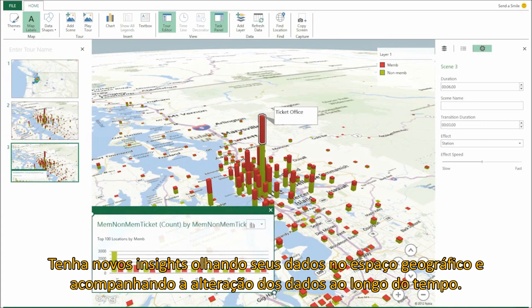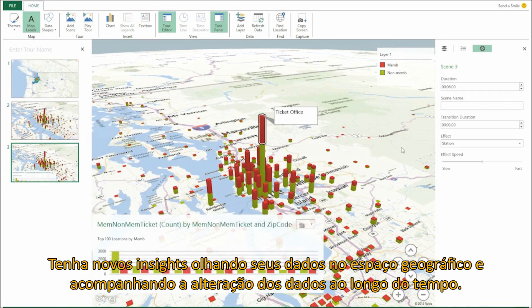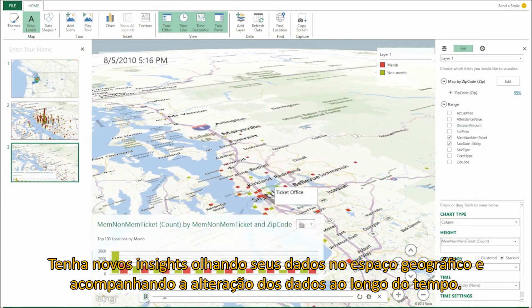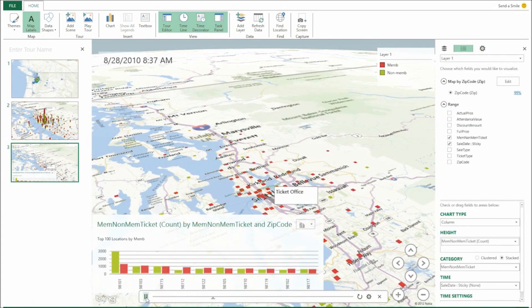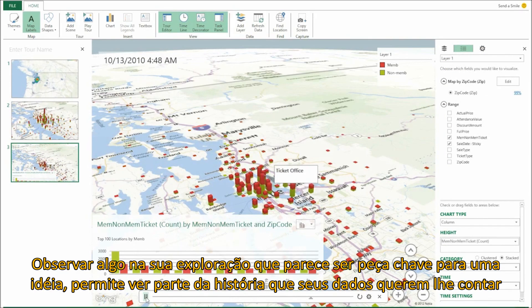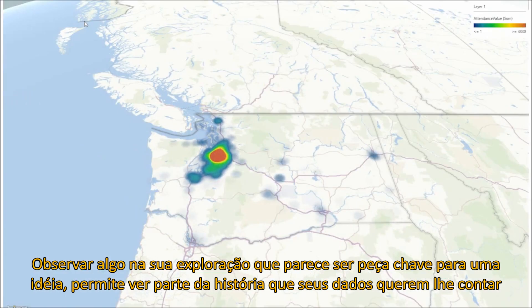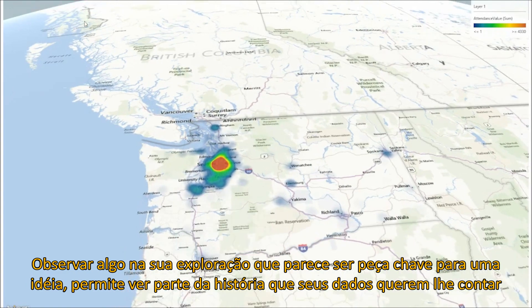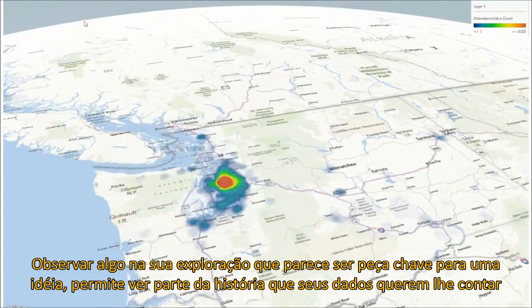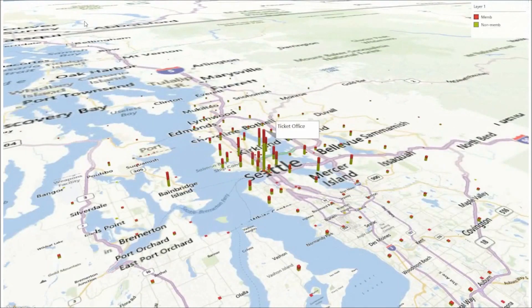Discover new insights by seeing your data in geographic space and seeing data change over time. See something in your exploration that looks like a key insight? Capture it with a new scene screenshot that will be able to be part of the story your data will tell.